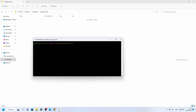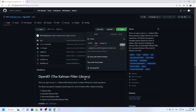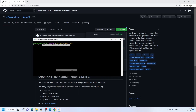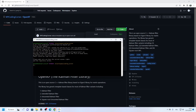Now type 'git clone' and paste the SSH link. We can see a 'permission denied' error because we haven't established an SSH key in our GitHub account yet.